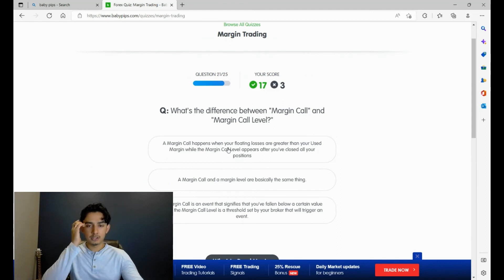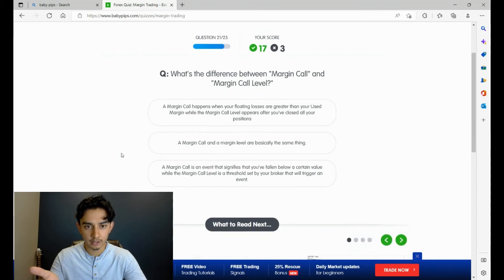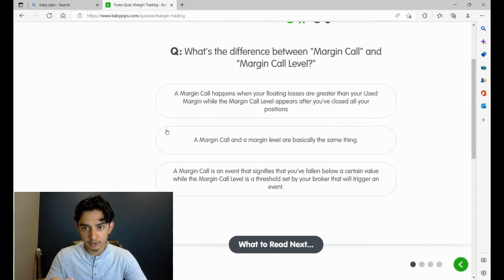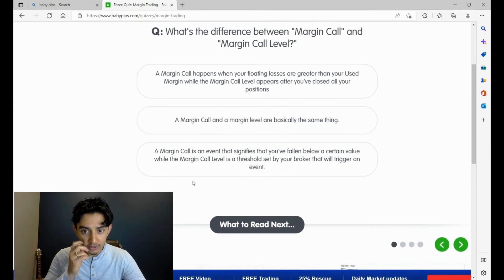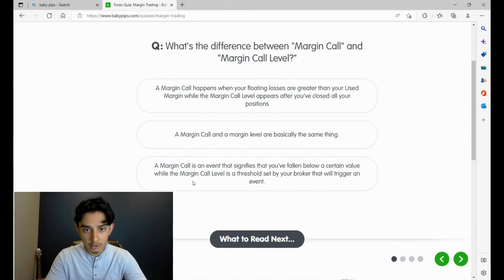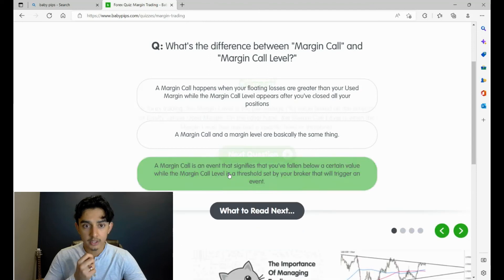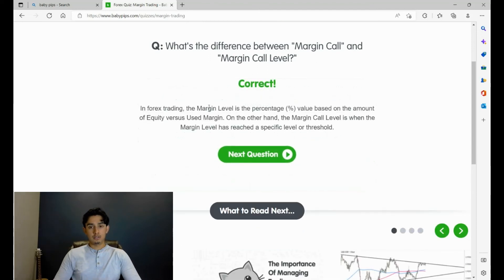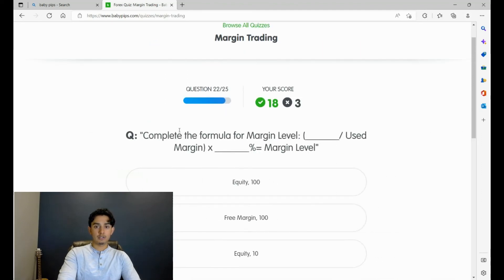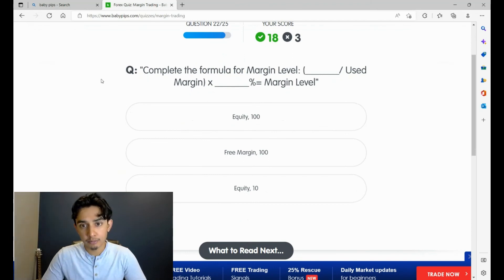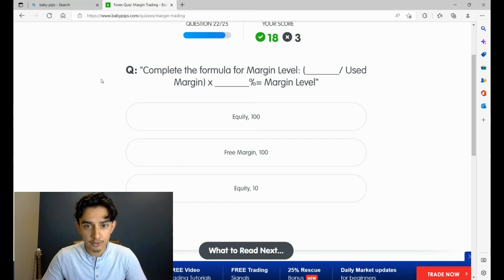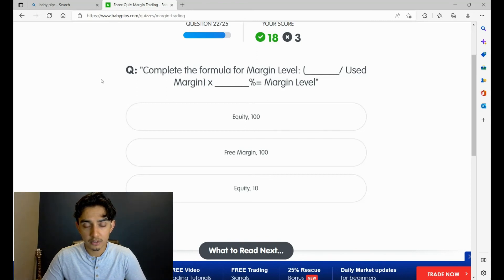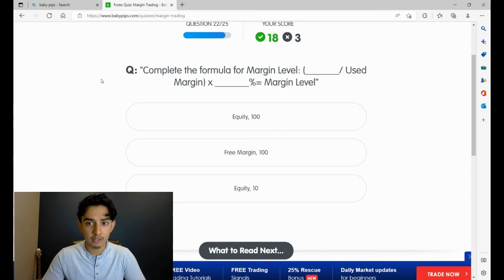What's the difference between a margin call and margin call level? A margin call is an event that signifies that you've fallen below a certain value, while the margin call level is a threshold that you broke that will trigger an event. Complete the formula for the margin level: blank over used margin times 100% is equal to margin level. I'm pretty sure it's times 100 just by simple math, so I think it's equity over used margin times 100 equals margin level. I think the last question used equity over margin, so I'm going to guess with A. Yeah, there you go.